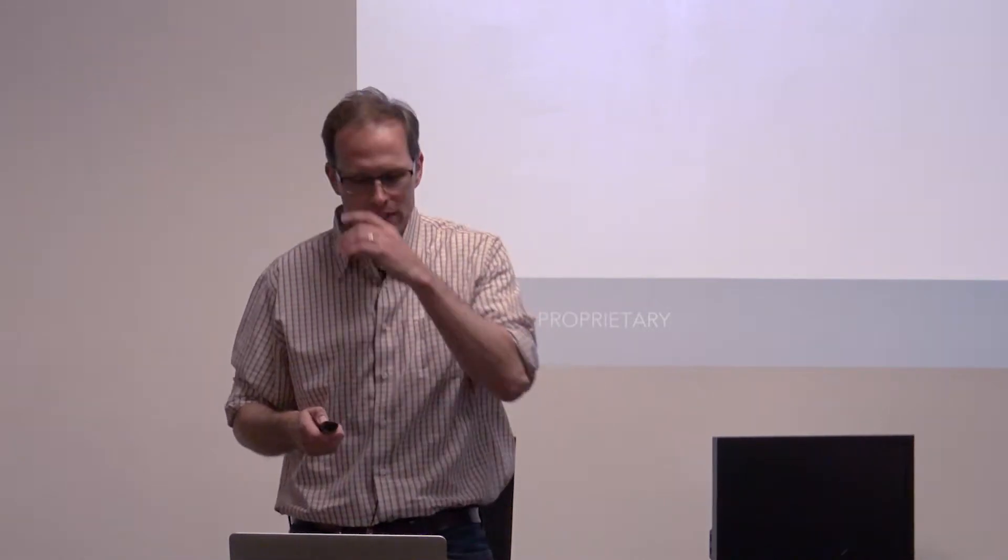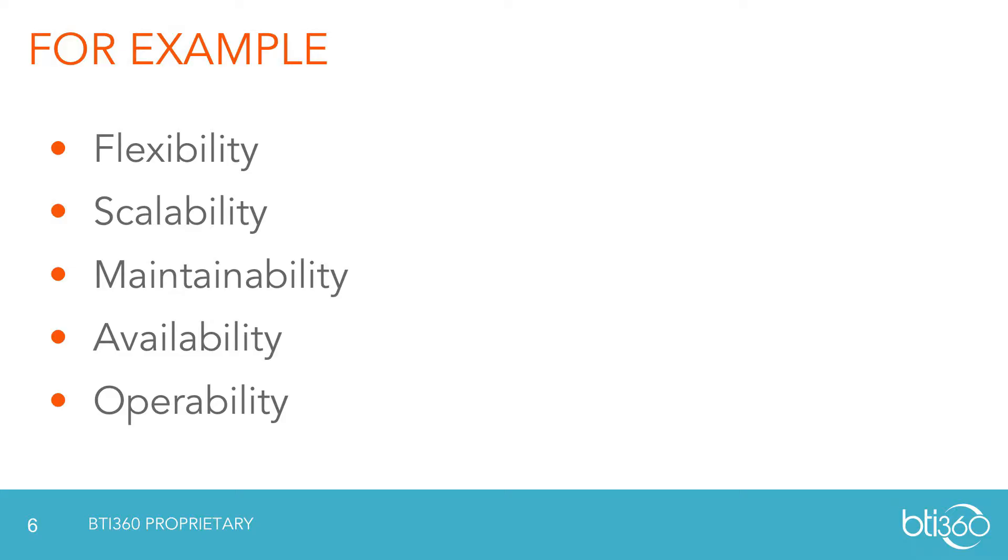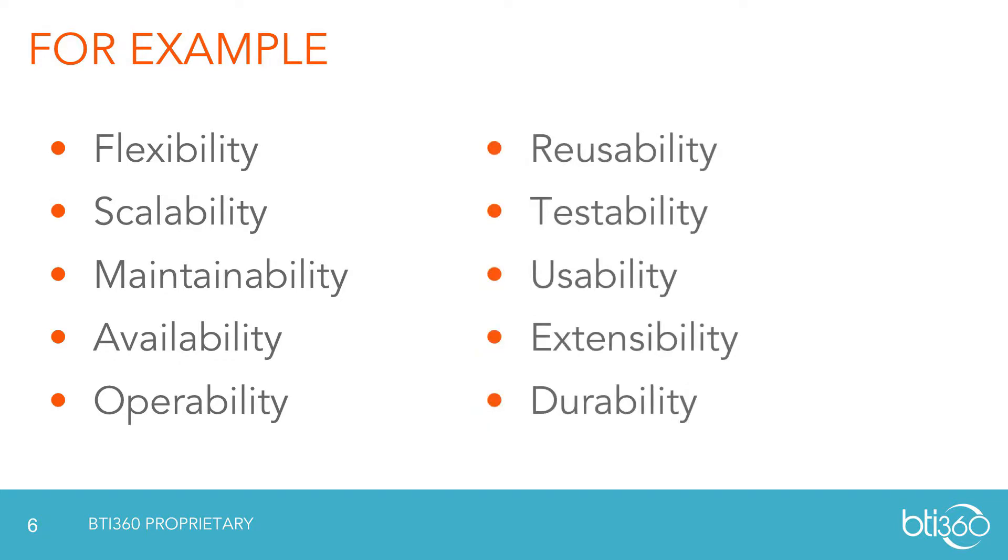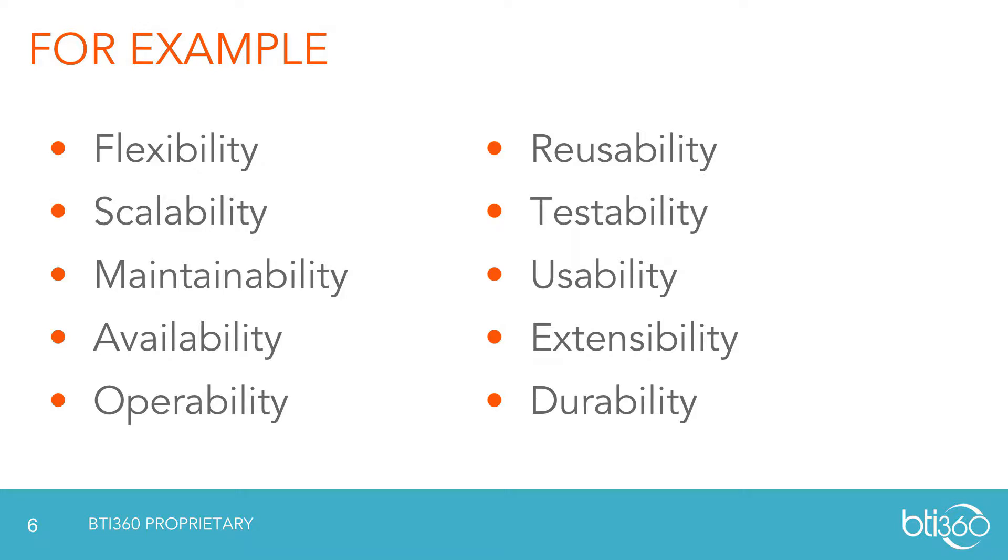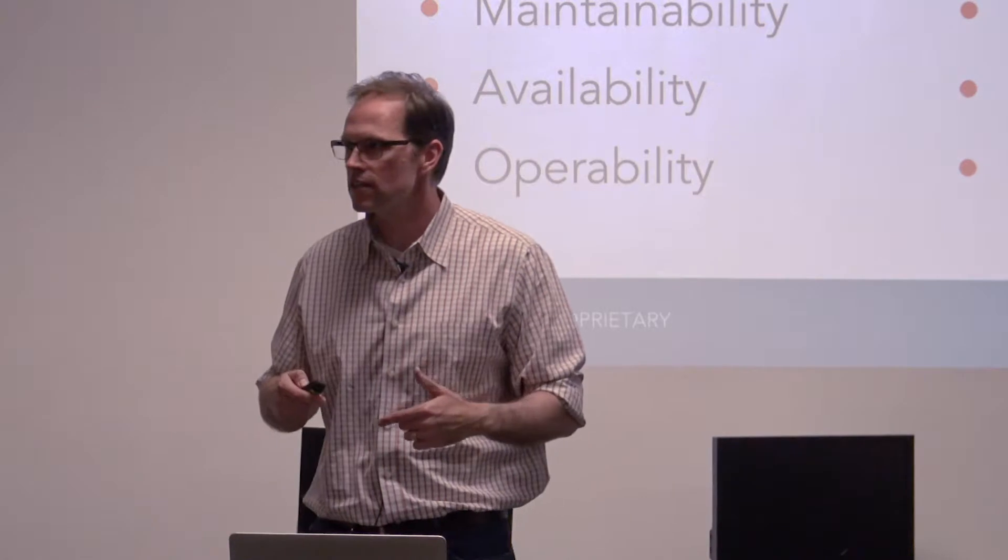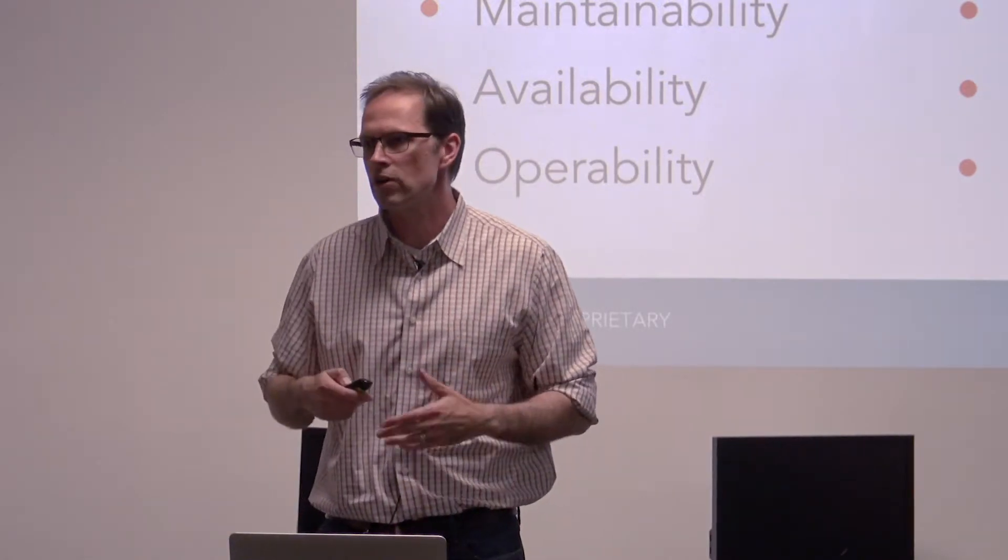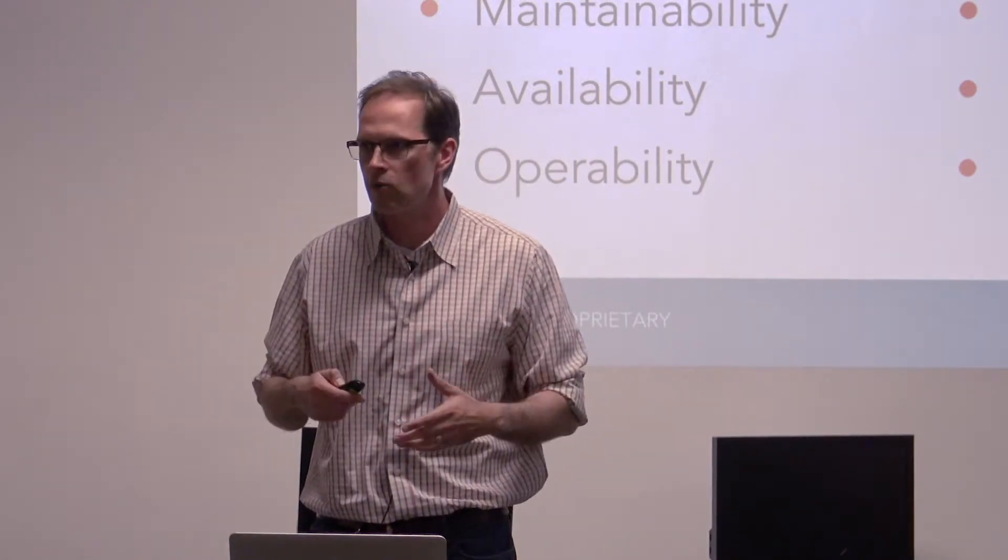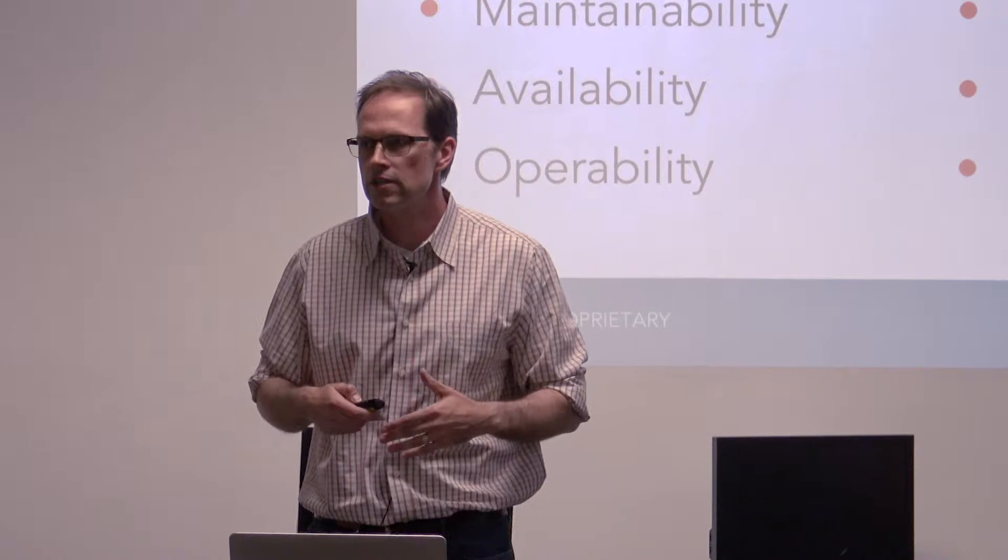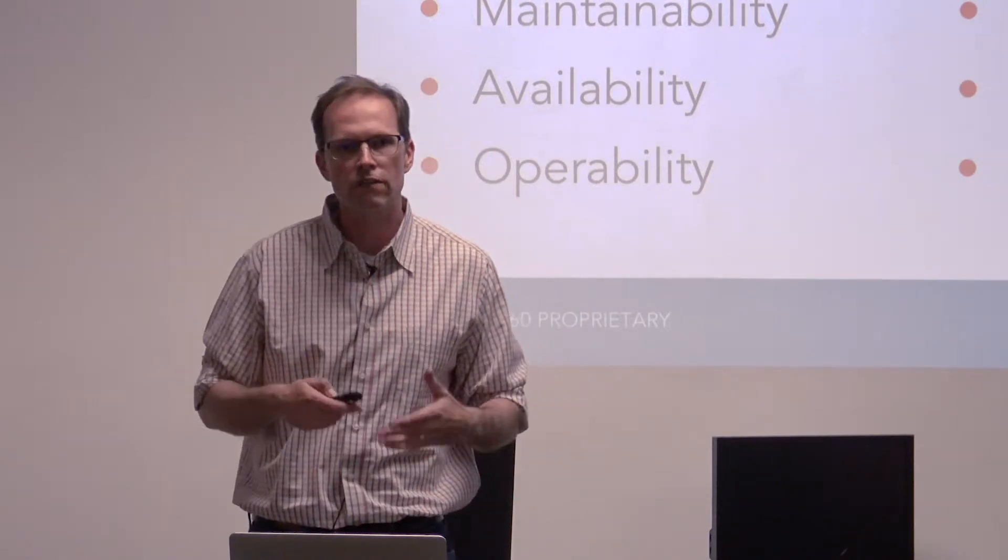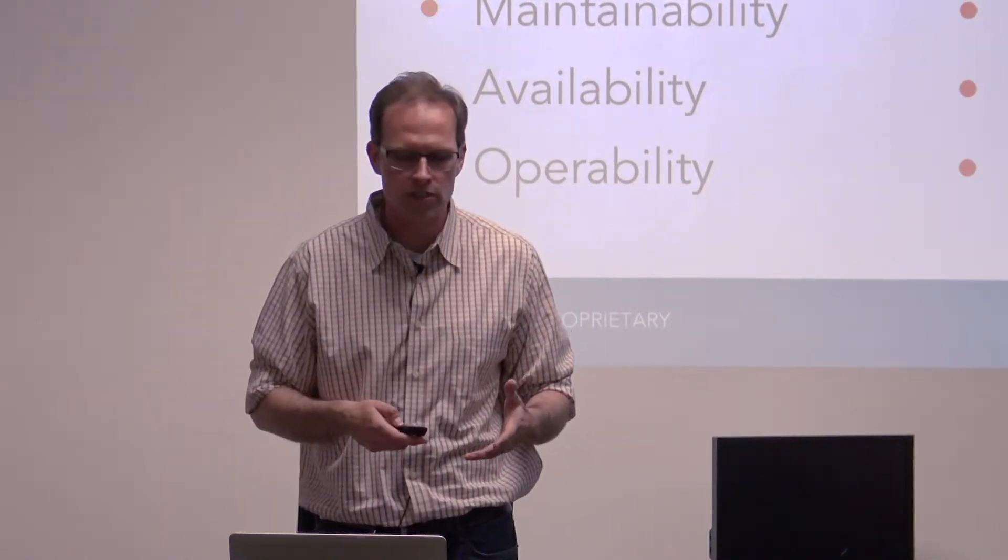But these are some that resonated and have resonated with me in the past. Obviously flexibility, the usuals, scalability, maintainability, all that good stuff. Reusability, usability, testability, extensibility, durability, all the ilities, there are more obviously. But these are the kinds of things that I really hope that we all think about when we are delivering on our functional requirements for the customer.